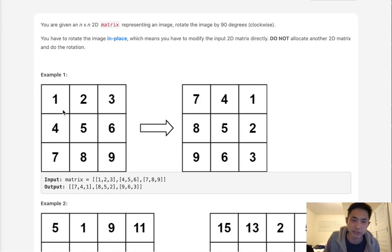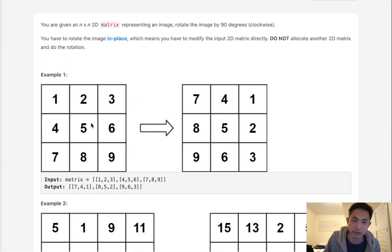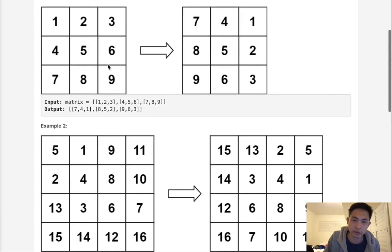To do the transpose, we'll use a nested for loop to switch elements. We'll start here where nothing happens, but then we'll switch 2 and 4, switch 3 and 7, and so on.